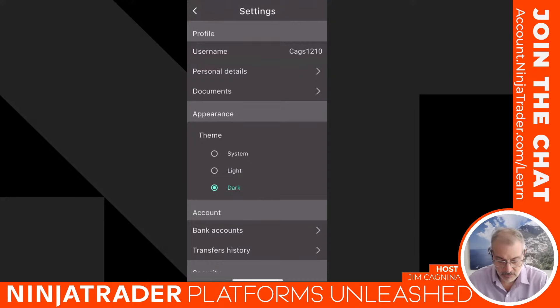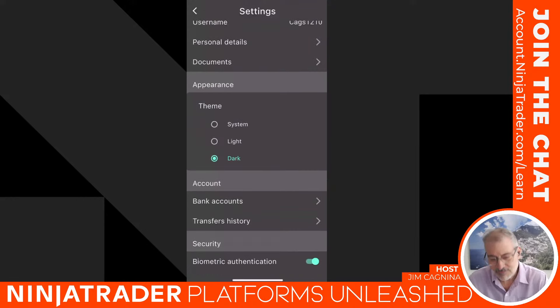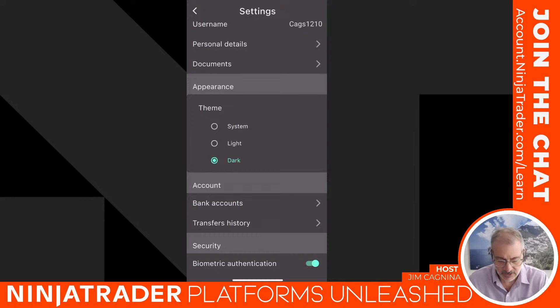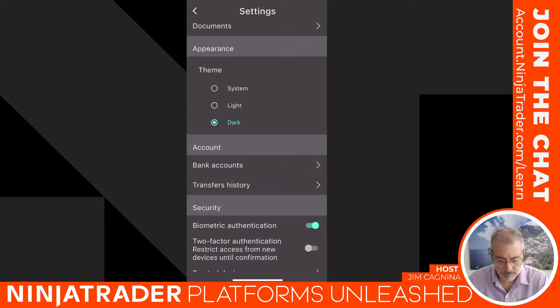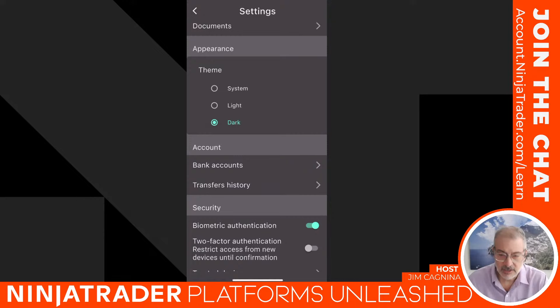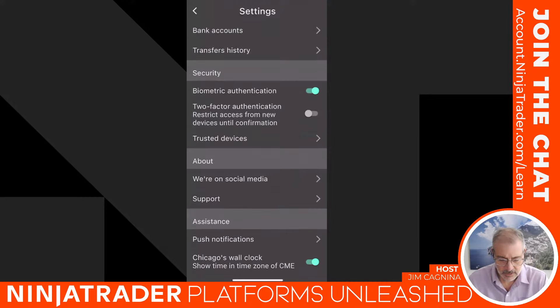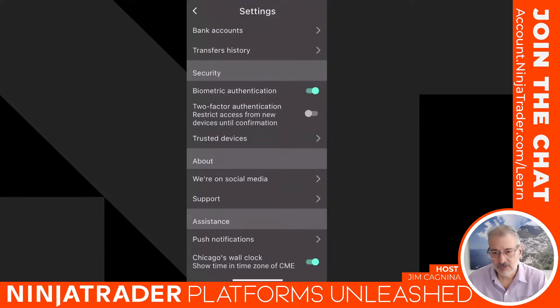Let's go down to Settings. A menu pops up with personal details, documents, and other options. One of the biggest tips of the day: the dark theme is way easier to see and use than the light theme, so I have mine set to dark. There's also bank account information, transfer history, and security. Biometric authentication is really important — I have that checked — and you can also do two-factor authentication if you want that second text or email as a security measure.